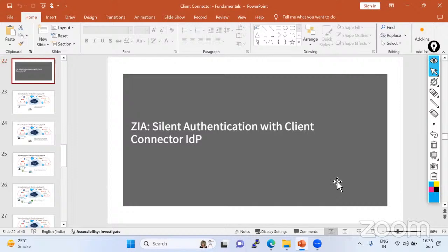As you can see from the topic itself: GIA — G-Scaler Internet Access — silent authentication with the client connector IDP. What is the IDP? That is the identity provider. We have a lot of identity providers in the market. A very famous one compatible with G-Scaler is Okta. Okta is one of the identity providers.